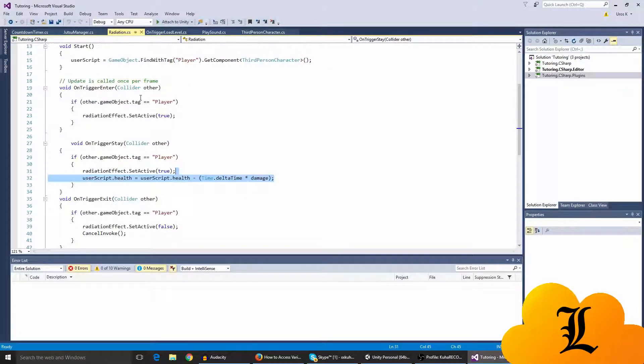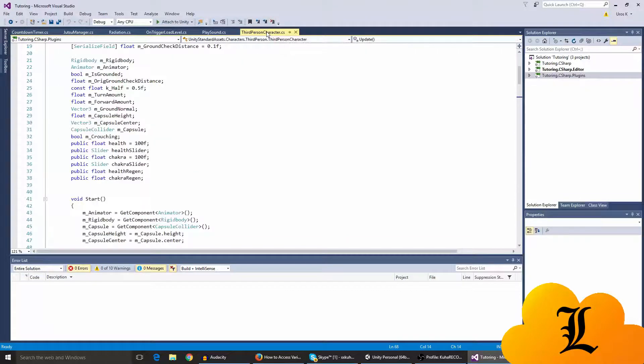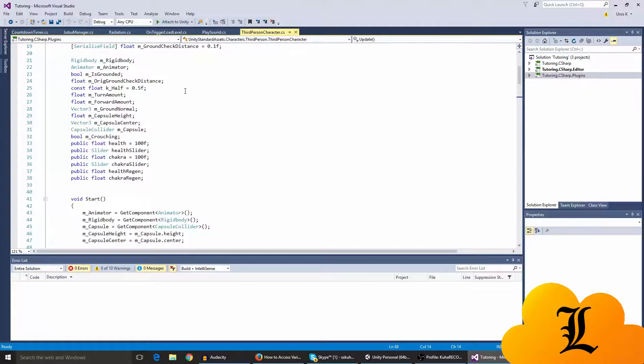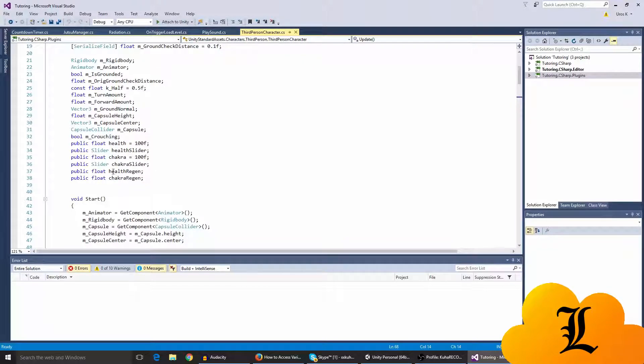So another thing we want to do is actually when the health is zero, we actually play the death animation. The way we do this is we go to third person character.